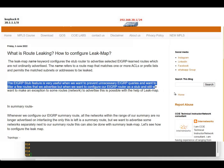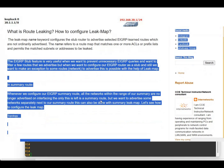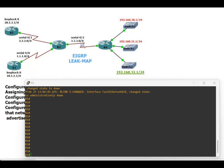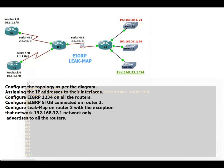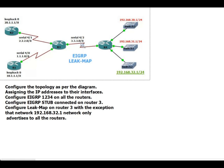I have written everything about the EIGRP leak map and many other topics. Our main task is to configure the leak map on Router 3, with the exemption that the network 192.168.30.0 only is advertised to all the routers — not 192.168.31.0 or 192.168.32.0. We will go step by step: first configure IP addressing, then configure EIGRP 1234 on all routers, and then configure EIGRP stub connected on Router 3.